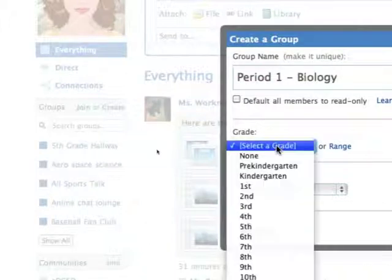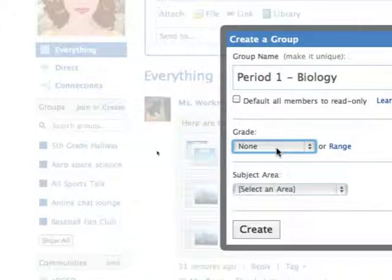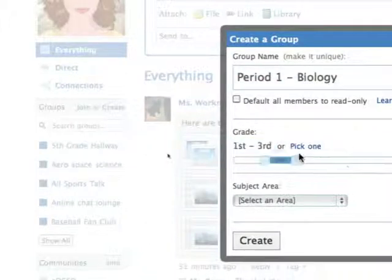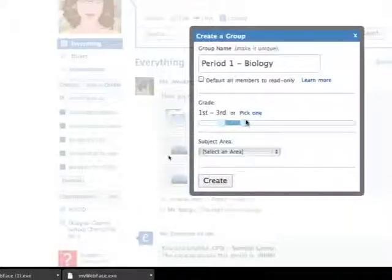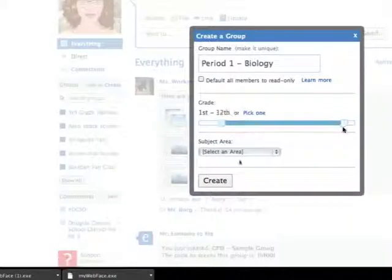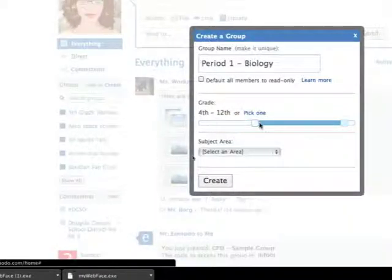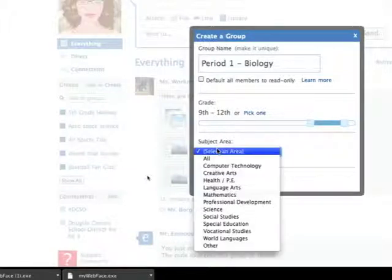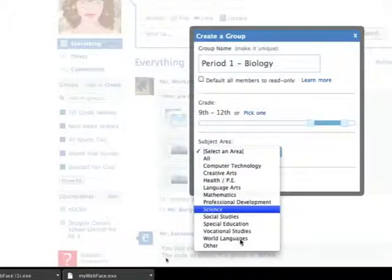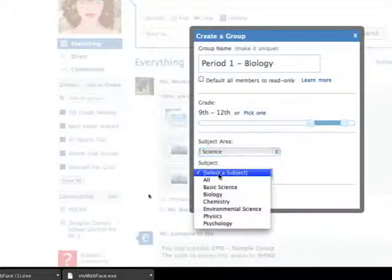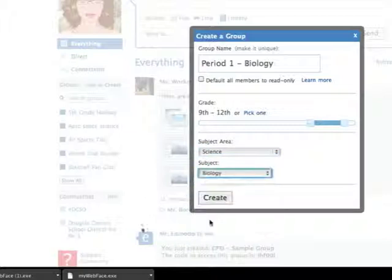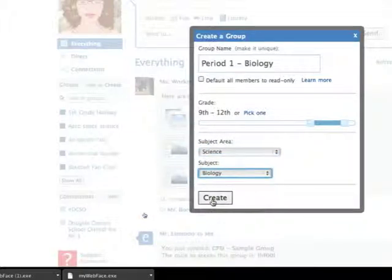You can select a grade range. So here I'm going to click on range. If I'm at a high school it's probably 9 to 12, so I'll just scoot my slider bar over. Select a subject area. You can select the subject within there and then say create.